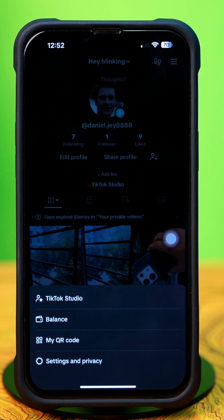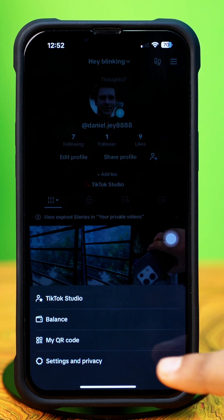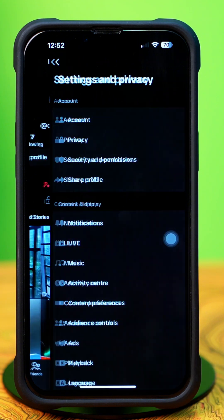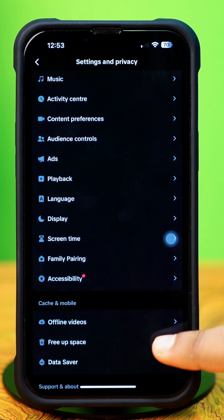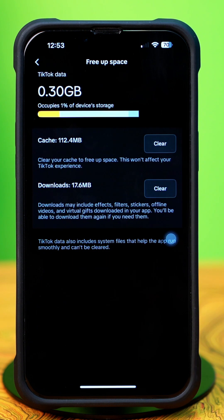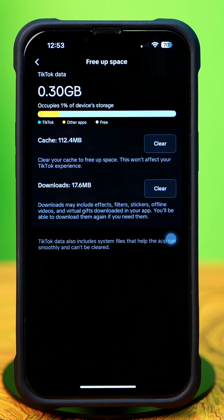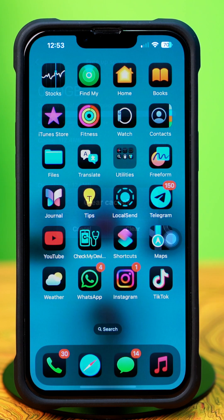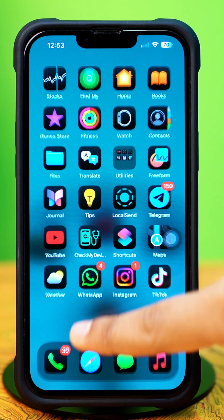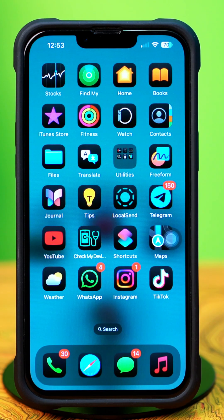Next, tap Settings and Privacy. Now scroll down and tap Free Up Space. Now tap Clear to reduce the cache. After that, go back to Home and force close the TikTok app from the recent app.